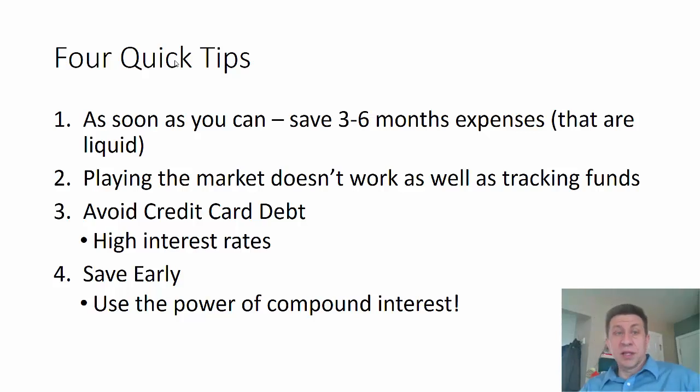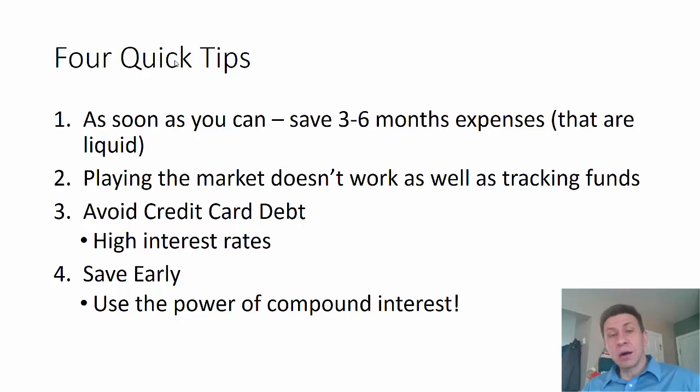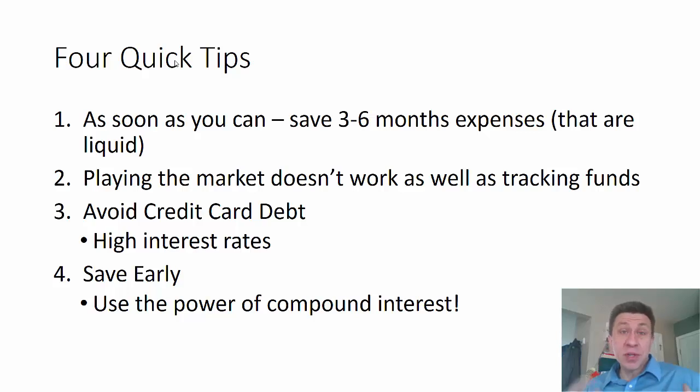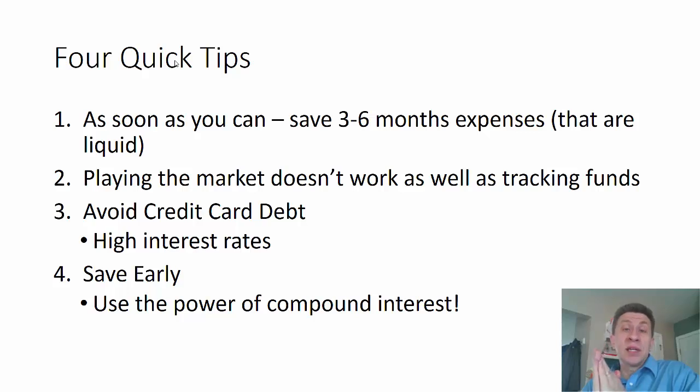The quick tips that I recommend: First of all, for most of you in college, as soon as you possibly can, save three to six months expenses, and I say this—that are liquid. Don't go buy a new car, don't go buy expensive things.